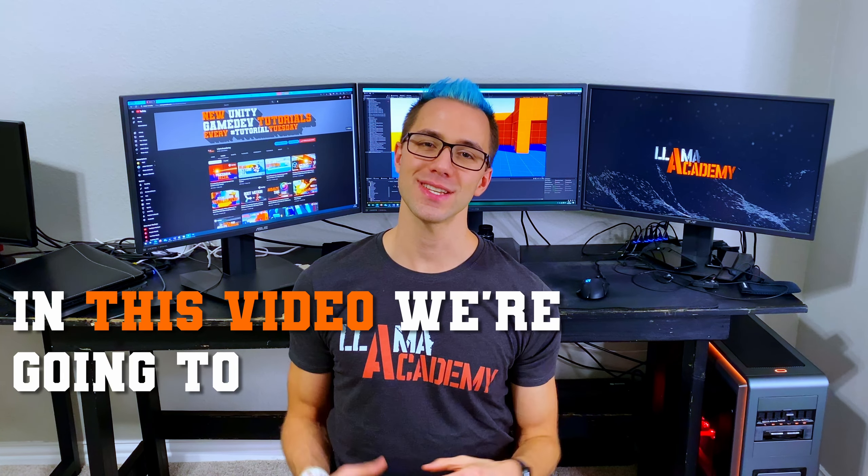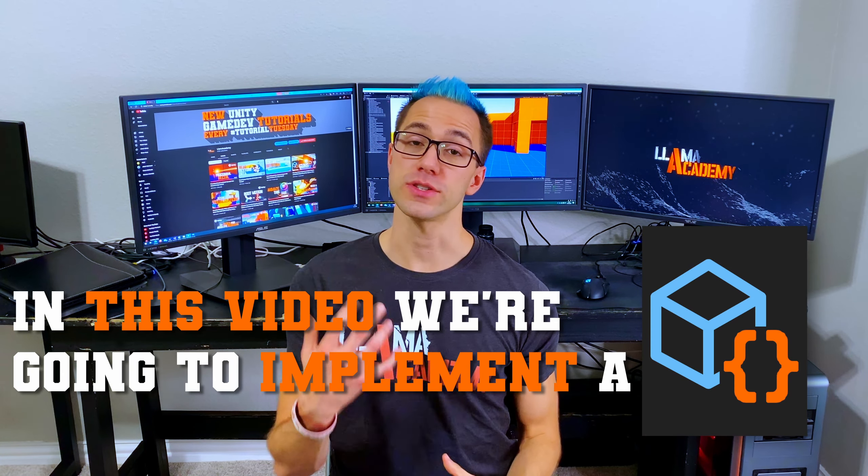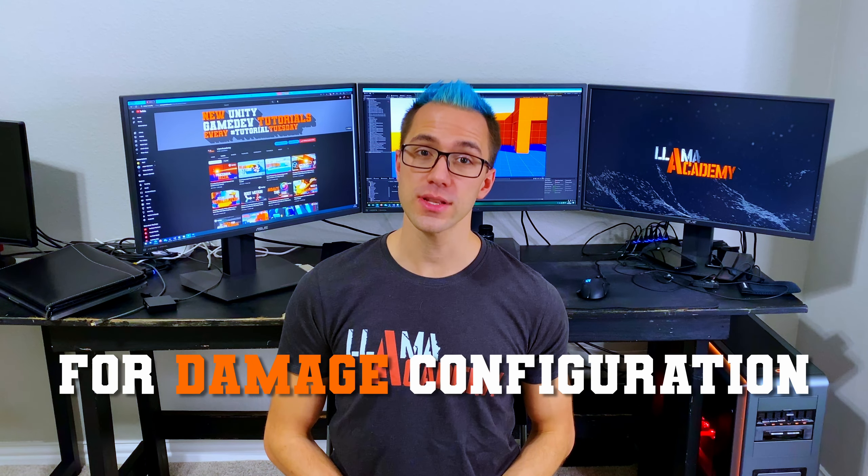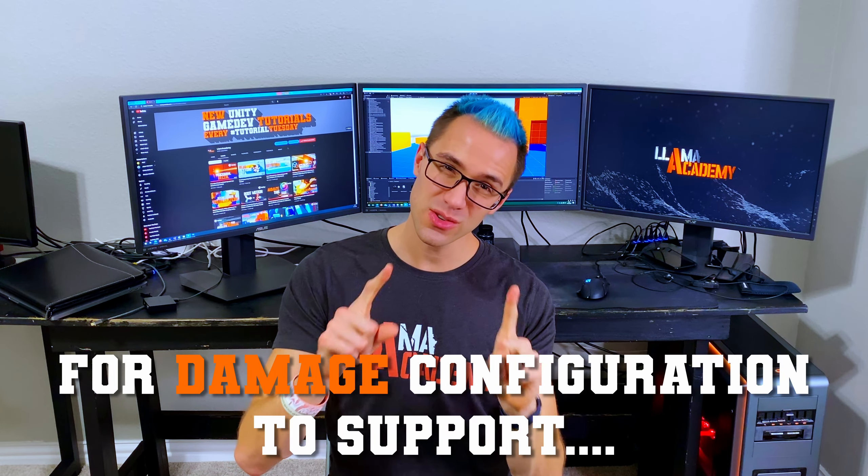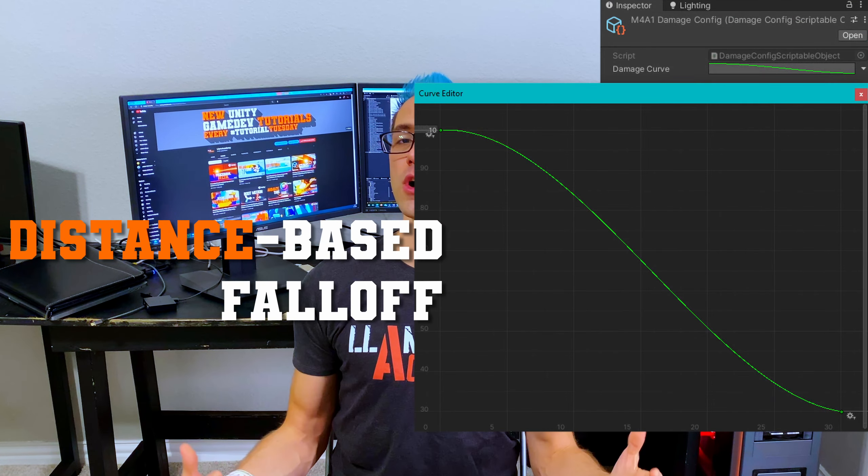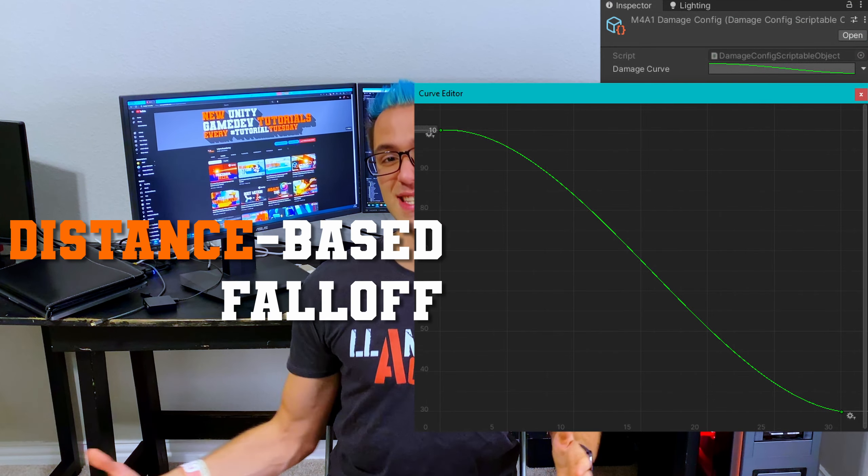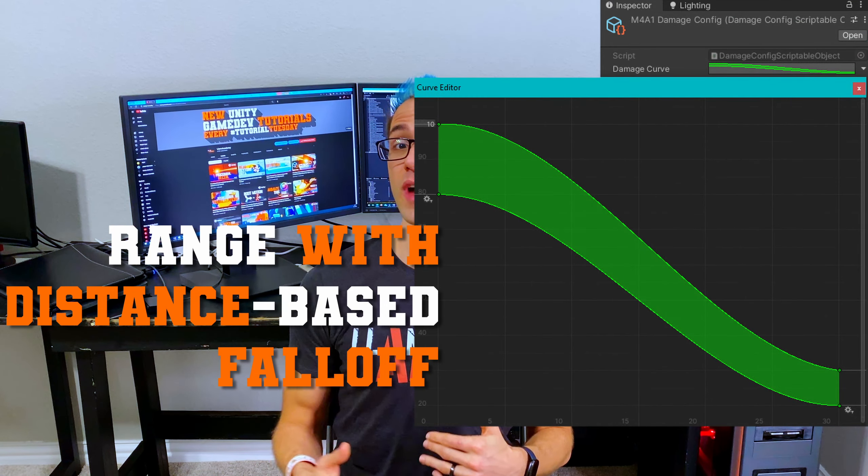In this video, we're going to implement a scriptable object for our damage configuration that will allow us to, in a single control, optionally do constant damage, random damage between two values, have damage falloff based on distance, and random values with damage falloff.